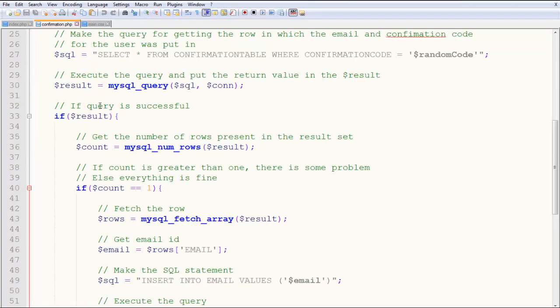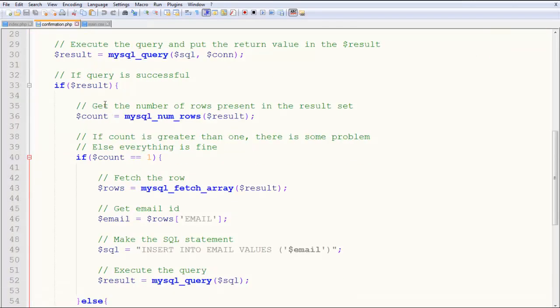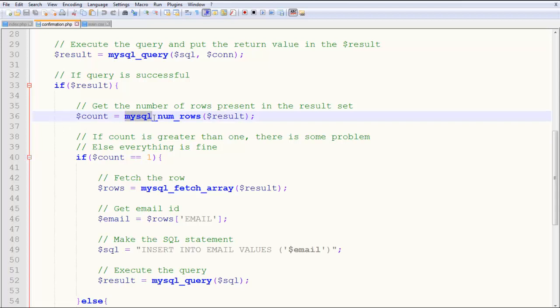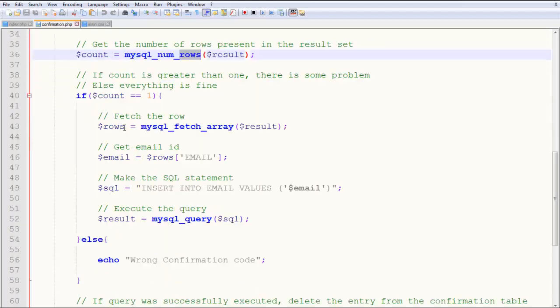Once you get the result, check the number of rows present. Why? Because if the confirmation code is unique, there has to be only one row with that code. If there's more than one, it doesn't work. You say dollar count equals mysql_num_rows—this returns the number of rows in the result set. If the count equals one, you're good to go.